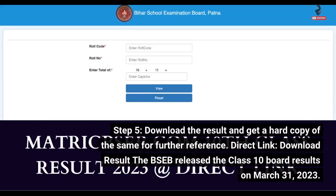Step 5: Download the result and get a hard copy of the same for further reference. Direct link: Download Result.